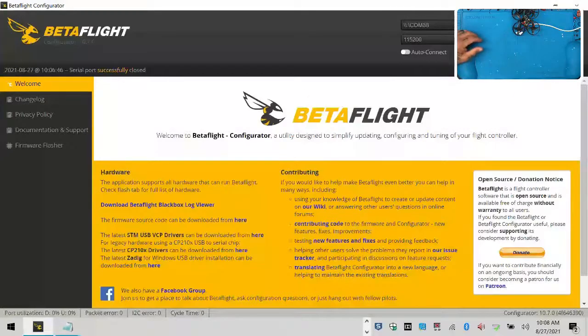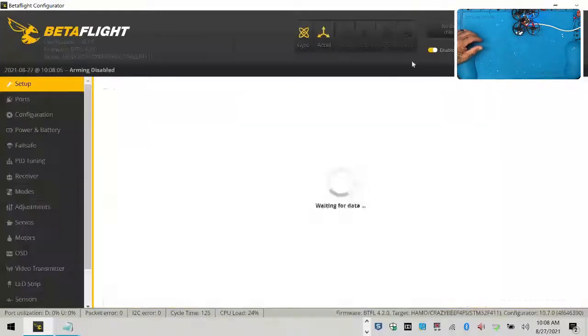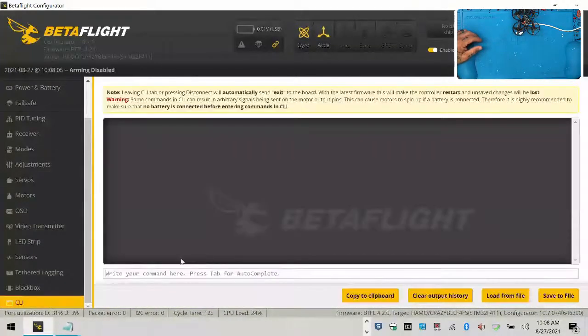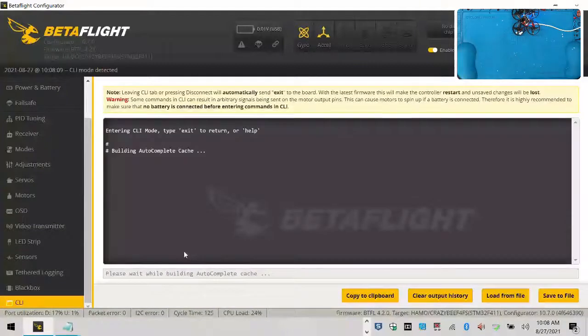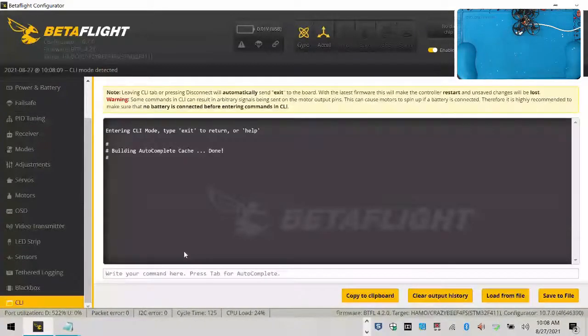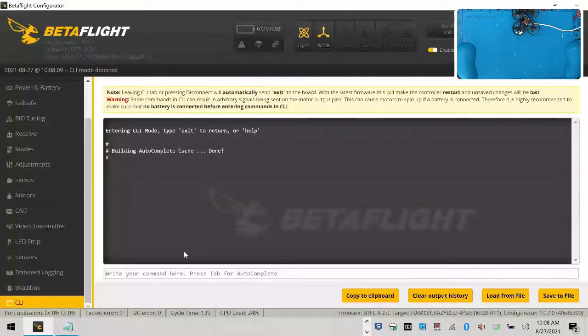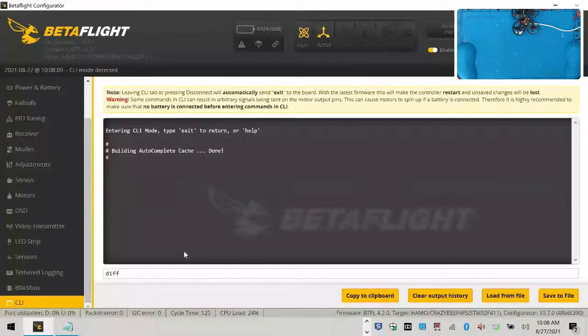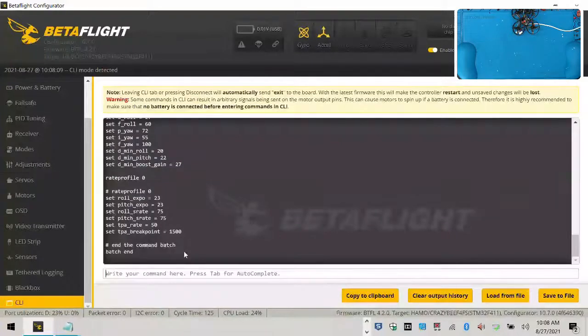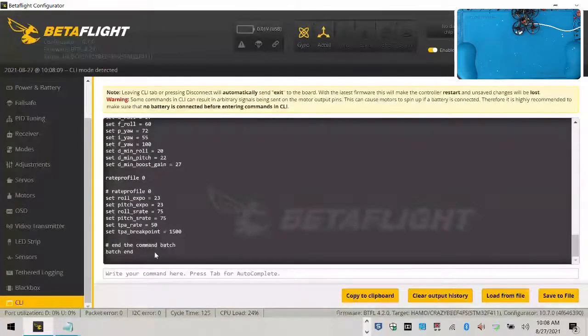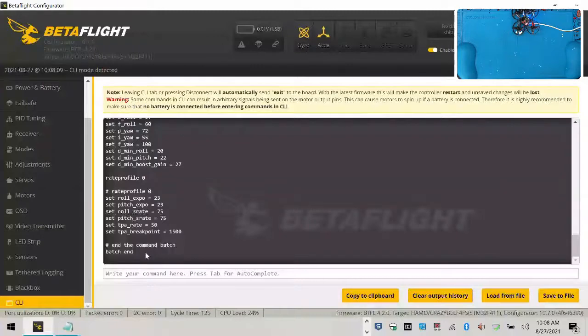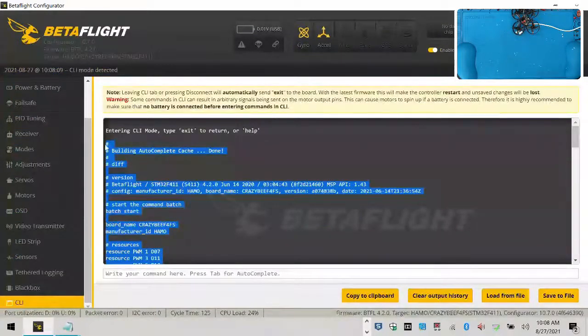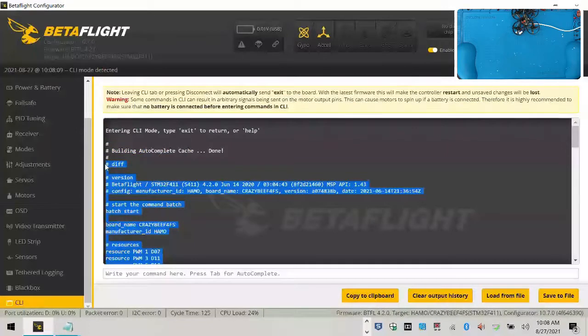The first thing we're going to do is click connect, and we're going to go to our CLI, because we want to update this. Now, I've already copied these files before, and they're actually open right now, but this is what I want you to do. I want you to go to your CLI, and I want you to type in the word D-I-F-F, and then I want you to hit enter. And then when you see this, I want you to take your cursor and click on the batch end at the end of that line there and scroll all the way up until you get to that hashtag diff right there.